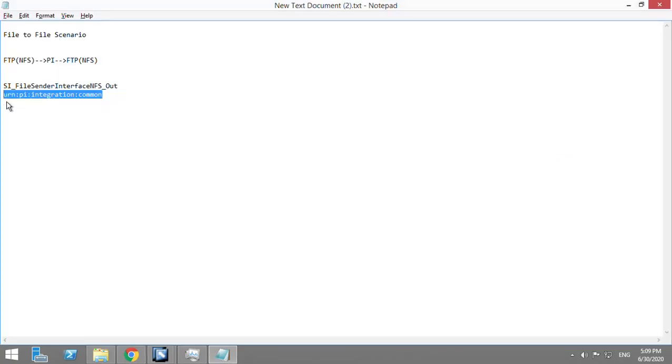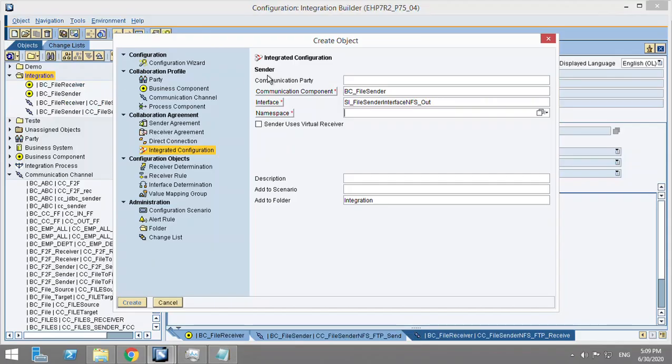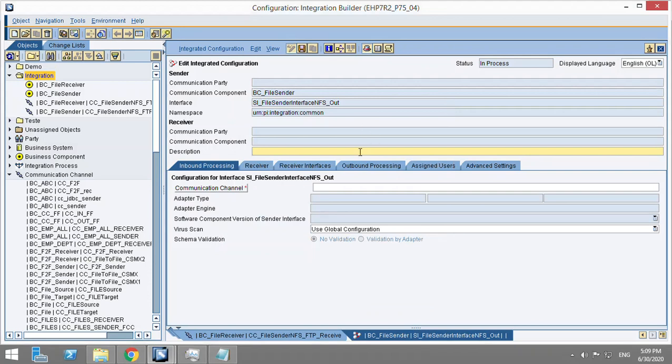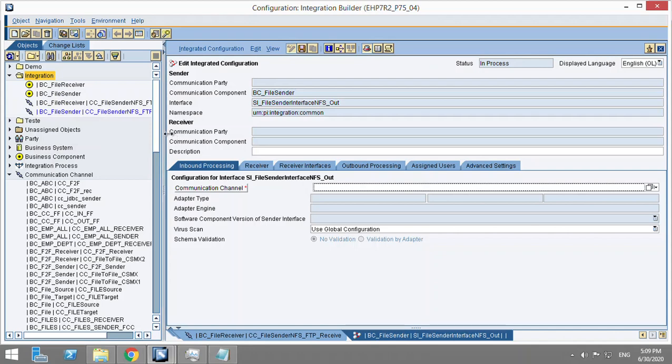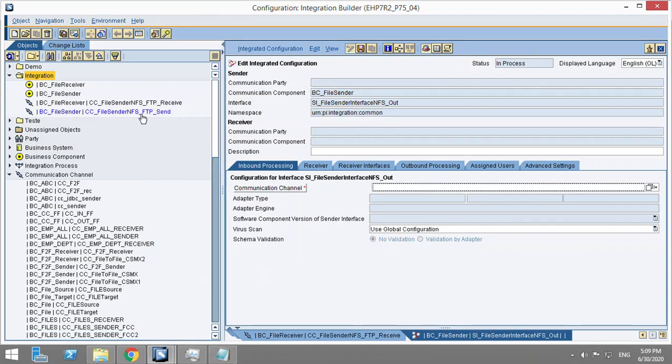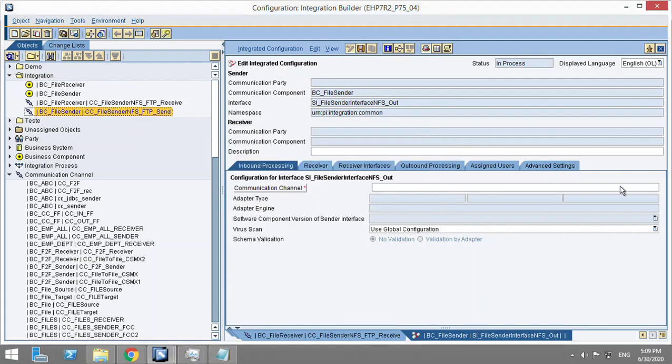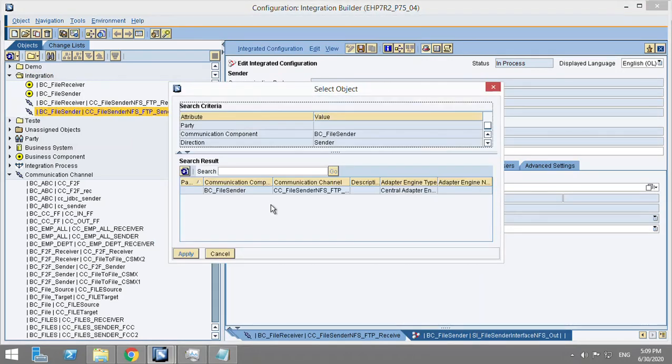Namespace - you can give any namespace but I'm using this here. And create. Affected by data change, return status code - we are going to ignore this message. Now for communication channel, here we'll keep the sender communication channel.